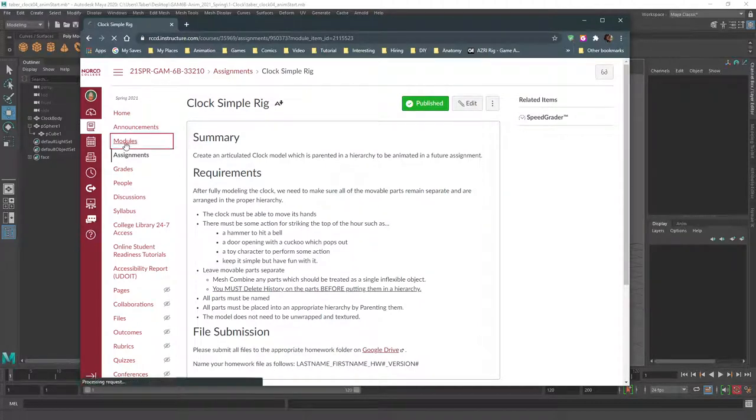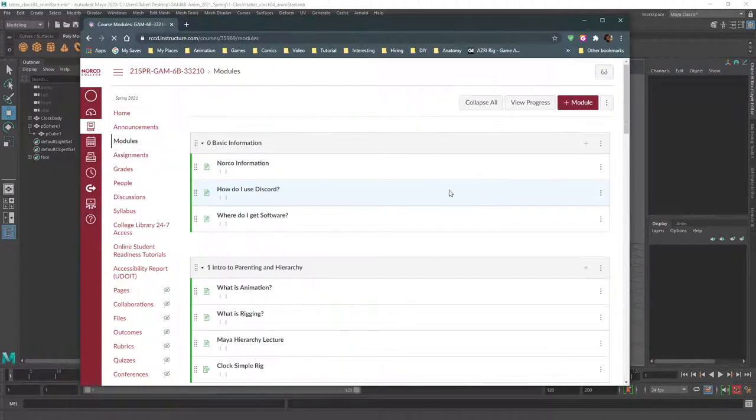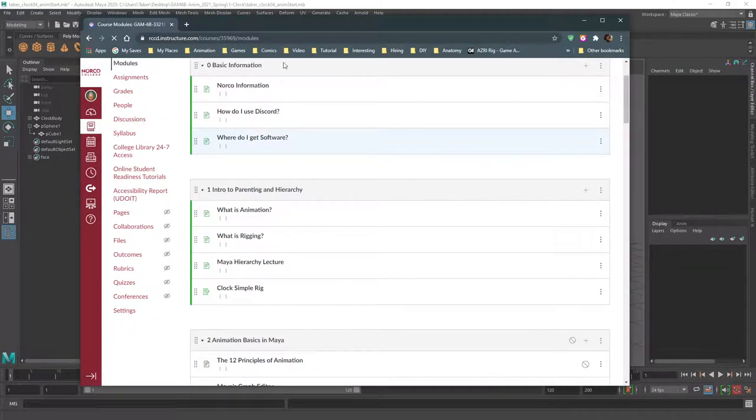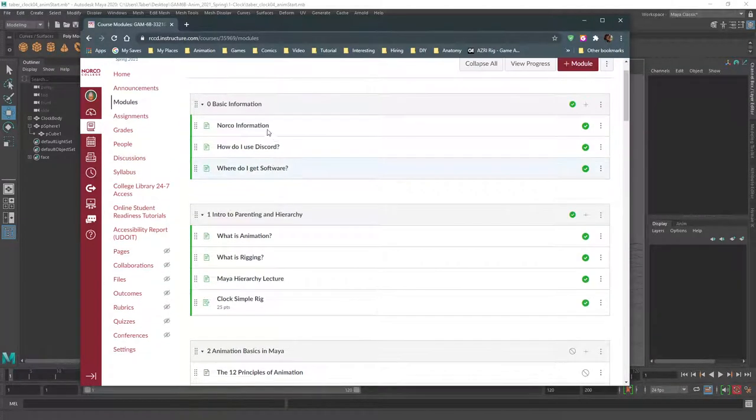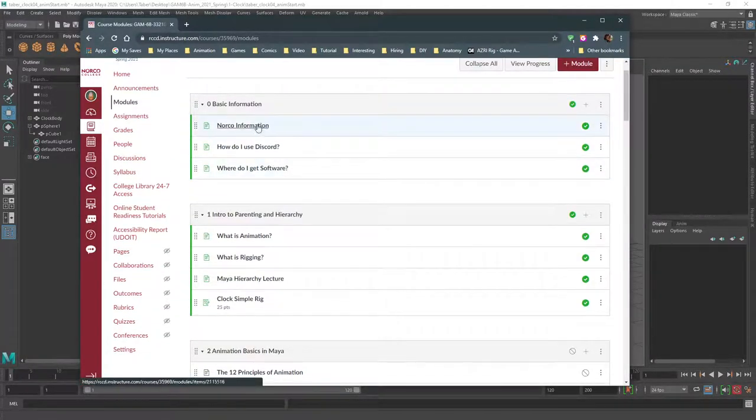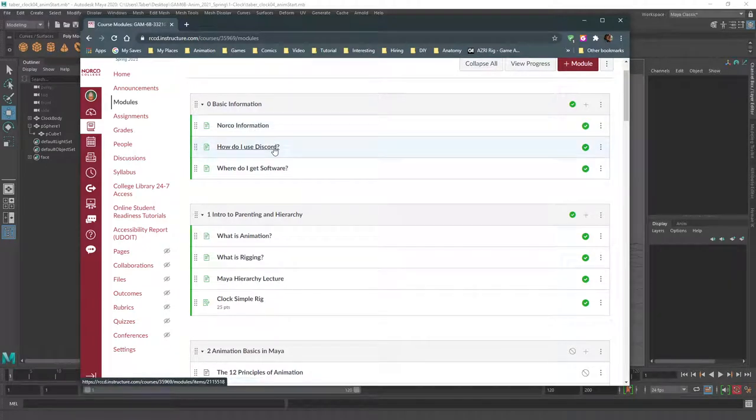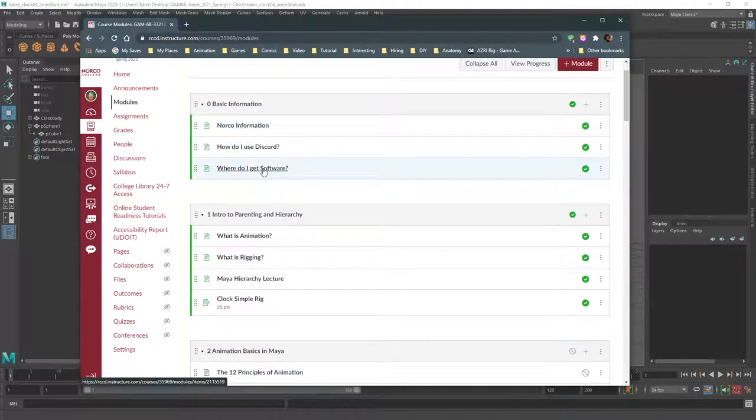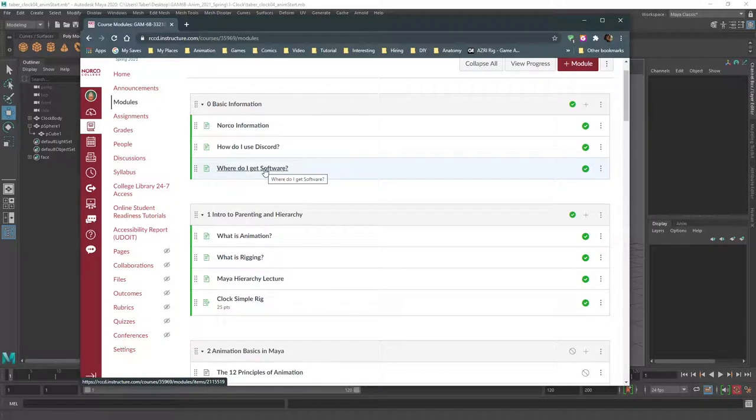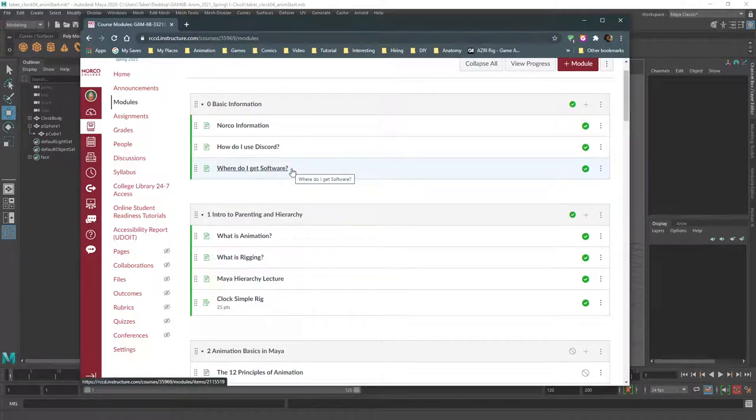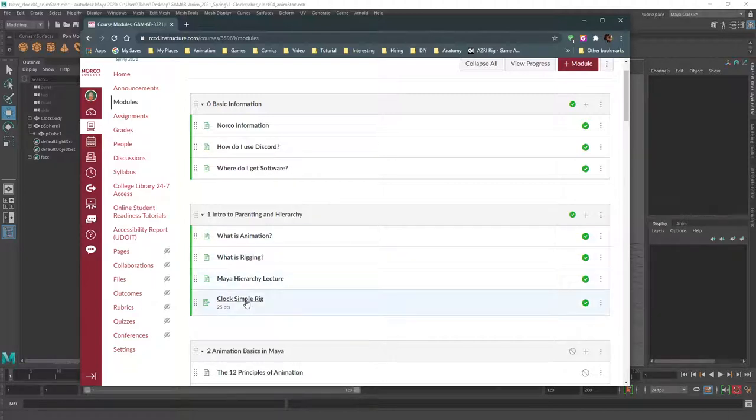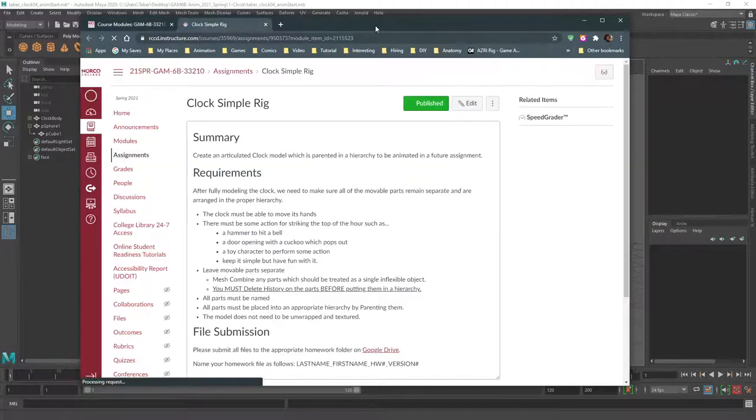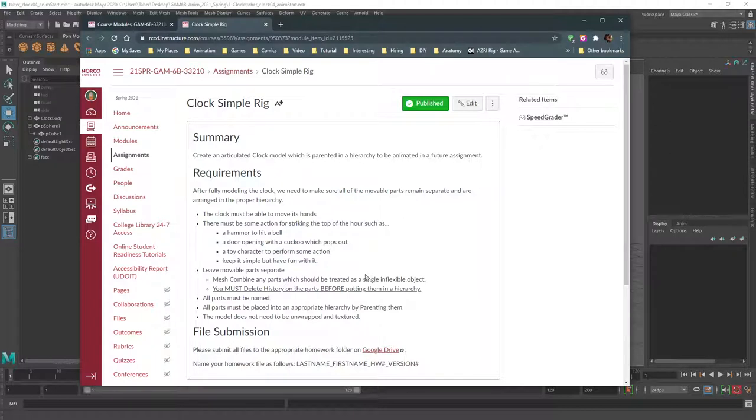Any other questions about any of this information? I do have just basic Norco information, how to use Discord. You're obviously here, so you're doing that. And lots of software recommendations, some of which are not Maya, but for this class it's not particularly important. You had it pretty much listed there in the assignment, but it looks like we just need an actual clock, so the two hands and some sort of bell, basically.